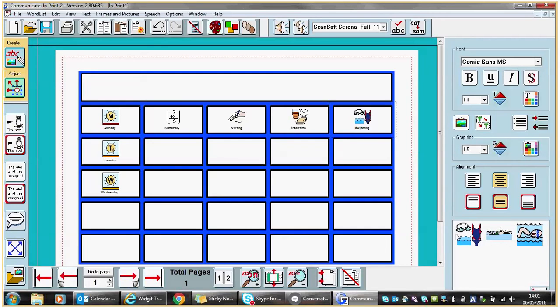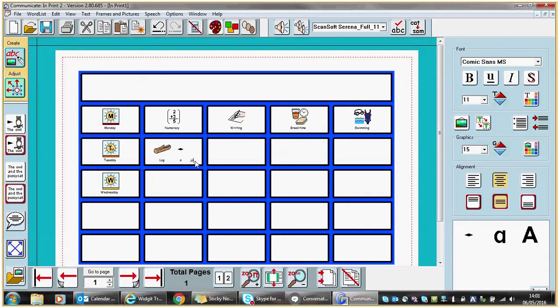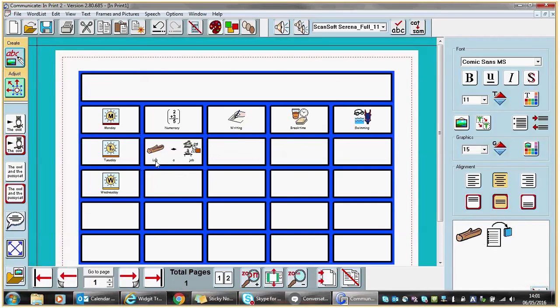As a rule of thumb I would choose the first available Widget symbol, and speech and language therapy colleagues would advise us to choose a symbol that reflects the word. So for example if I put in the word 'log', that is an incorrect representation of what we are really trying to convey.